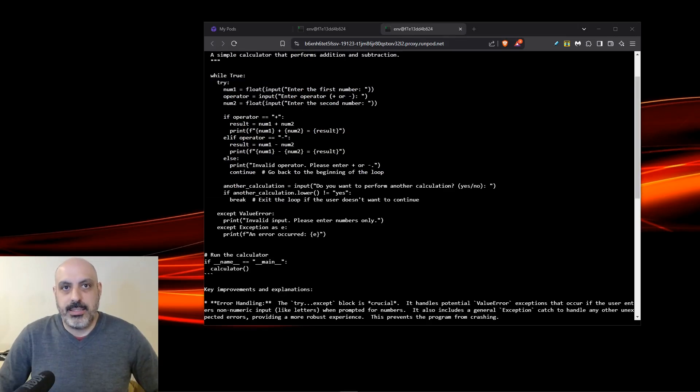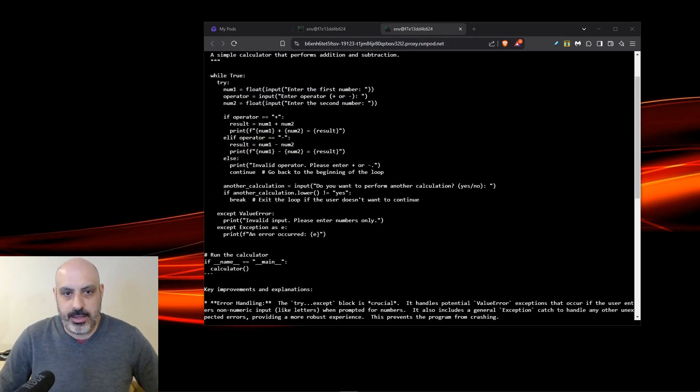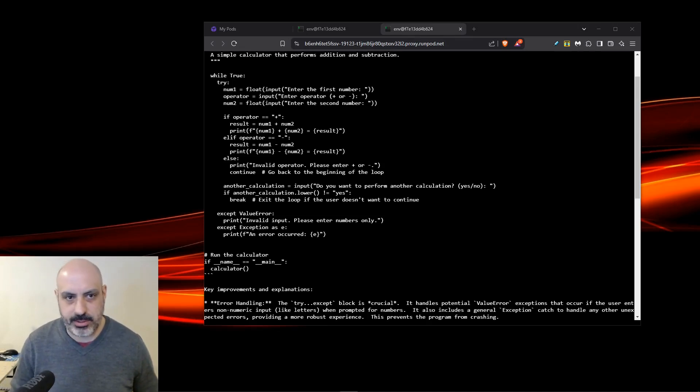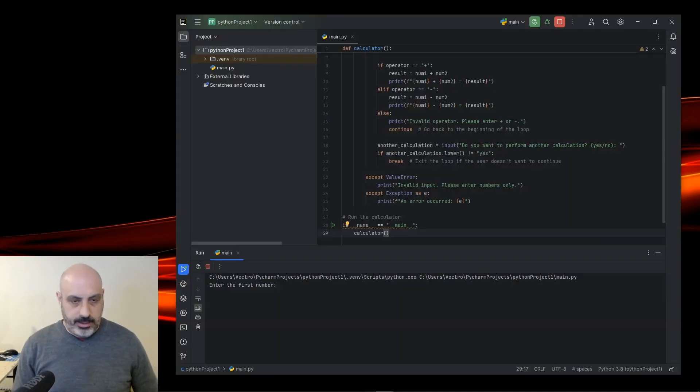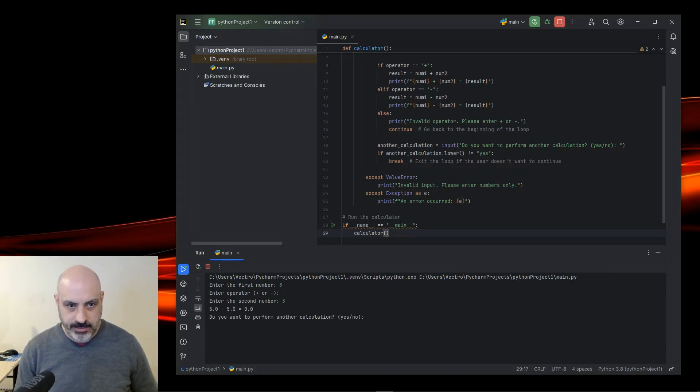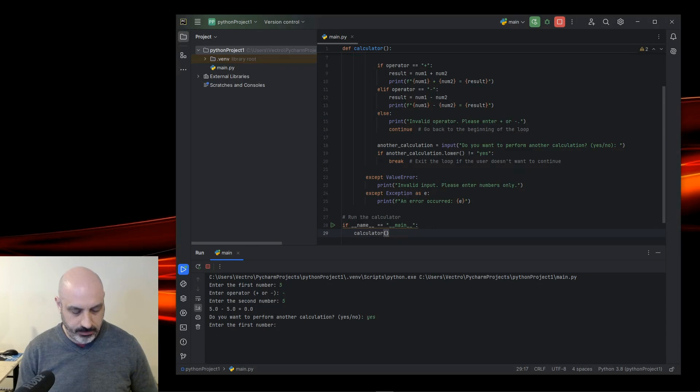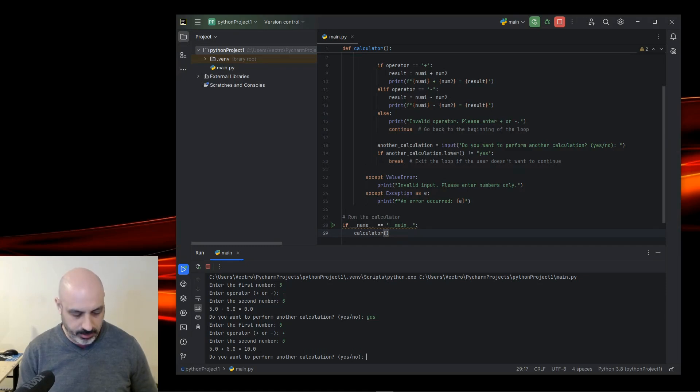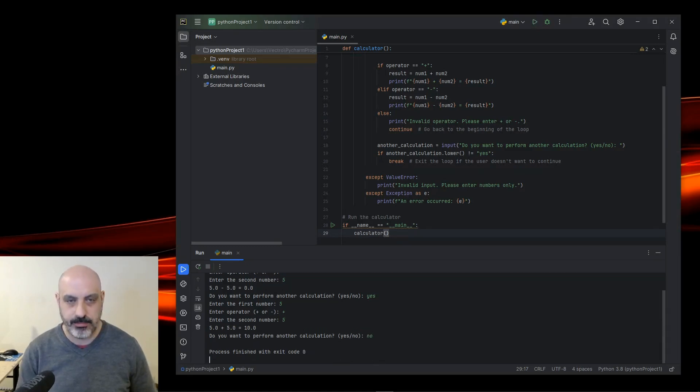Write an addition and subtraction calculator in Python. I think it gave a pretty good amount of code. Usually it's kind of more elegant than that, but let's see how it runs. First number five, enter operator minus, enter second number five, five minus five equals zero. That's correct. Would you like to perform another? Yes. Enter first number five. We'll do addition. Enter second number five, and it equals 10. And it asks if I want to go again, so it keeps the loop going until I say no. That's pretty cool. All right, all set with that. That's a pass.